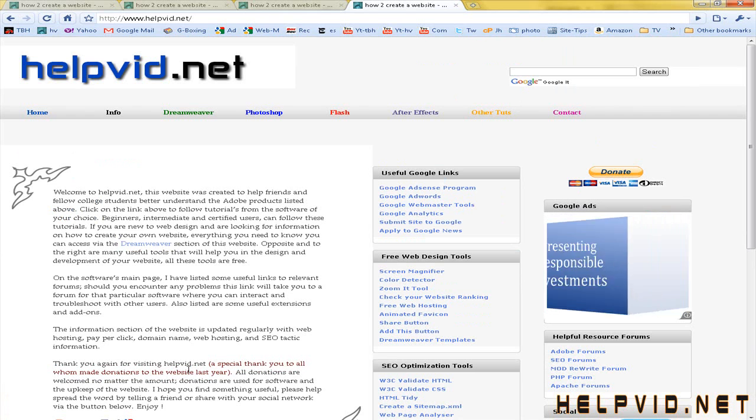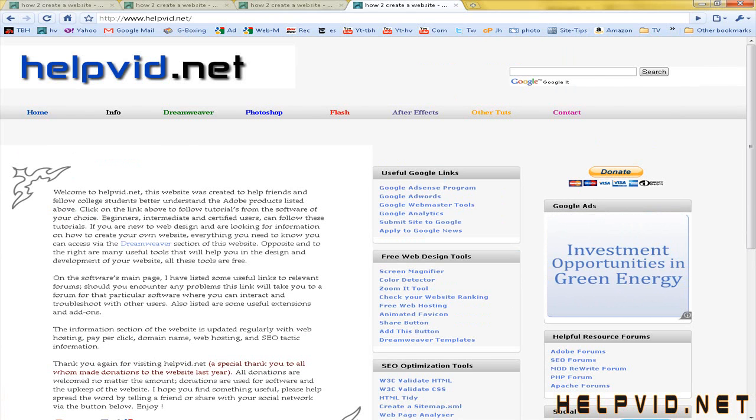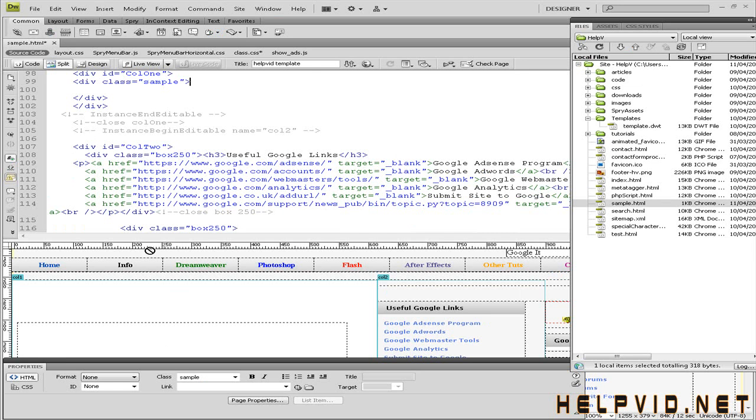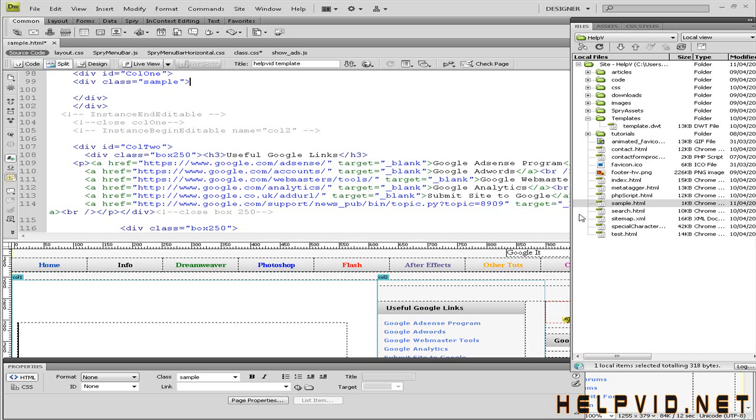Let's get cracking and create the forum. I've come over to Dreamweaver and I've just specified a place where I want to put my actual contact page. I've created this file and I've called it sample.html. Obviously, you would call yours contact.html.